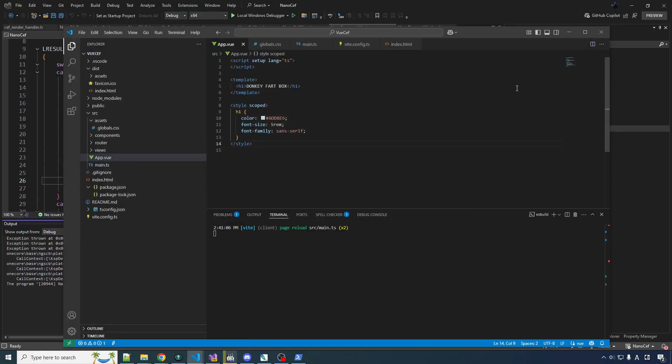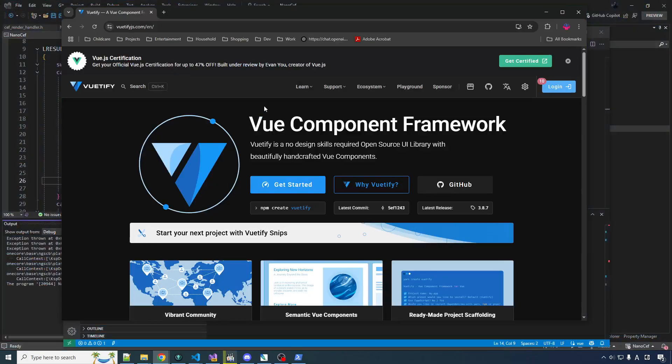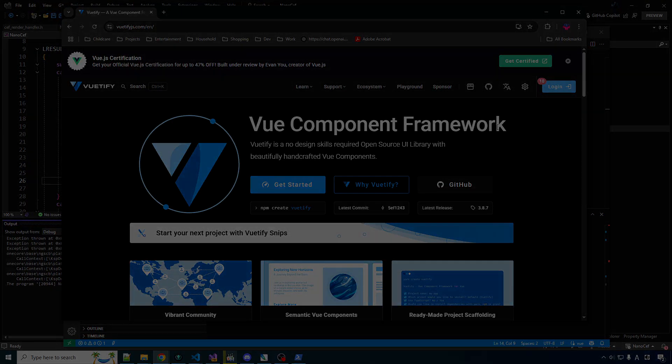That's going to do it for this video. In the next video we're going to pull in Vuetify, a Vue component framework that has all the widgets, layout, styles, and themes — basically everything that's going to make your stuff not look like garbage, which was the whole point of this exercise. Thanks for watching, hope you enjoyed the video — if you did please click the like button, it helps a lot, and I will see you again with some more NanoCeph.